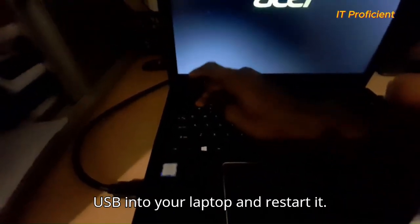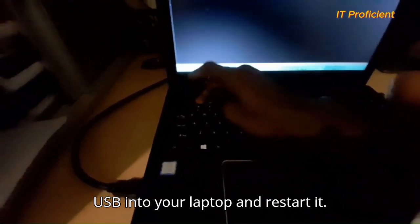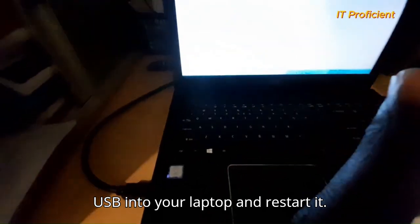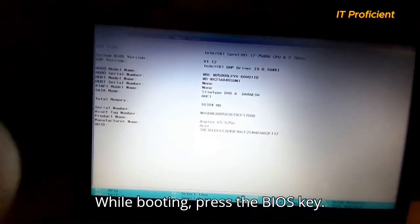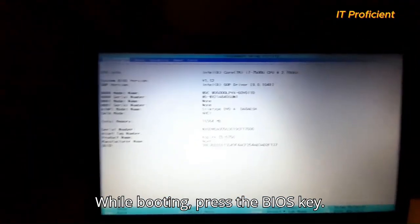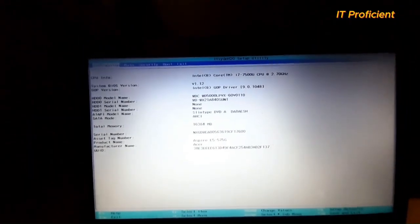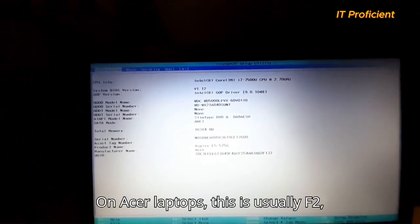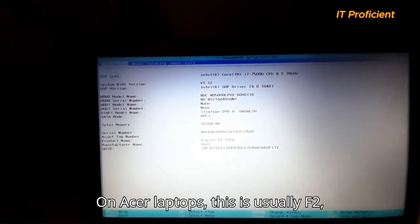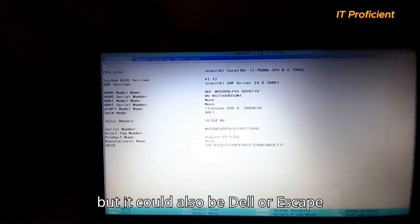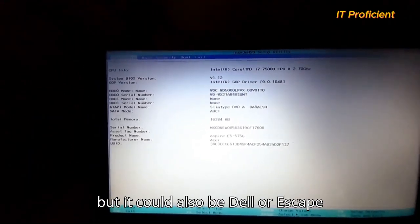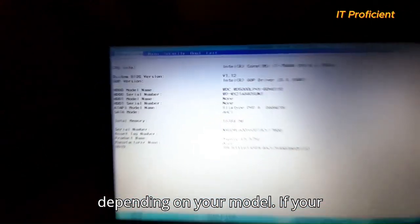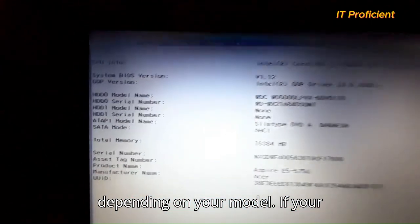Next, plug the USB into your laptop and restart it. While booting, press the BIOS key. On Acer laptops, this is usually F2, but it could also be Delete or Escape depending on your model.